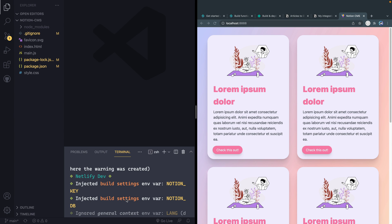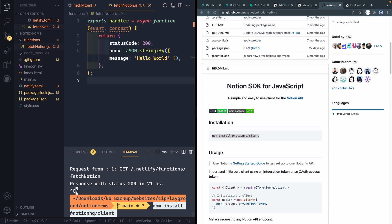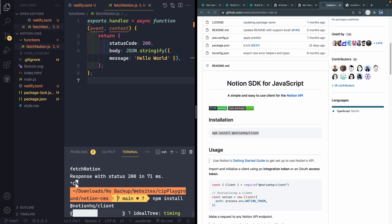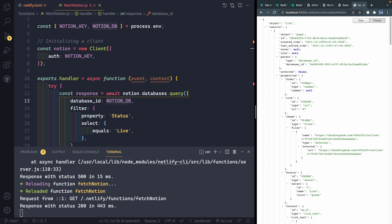Then once we actually write the serverless function, we're going to pull in the SDK for Notion and use that to query the database and get back what we want so that we can populate our site with it. If you haven't watched the previous videos, you're welcome to jump into the GitHub and just jump into this branch and get started with me right from here.